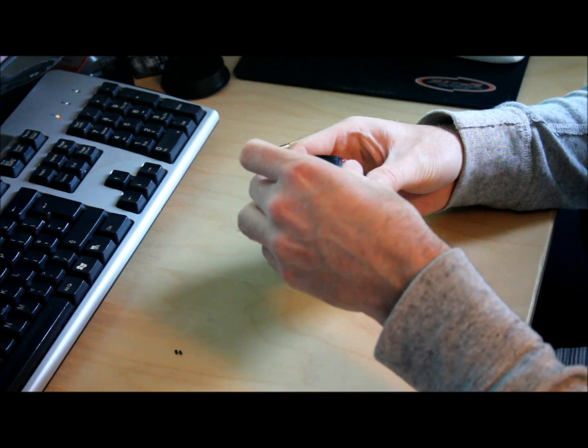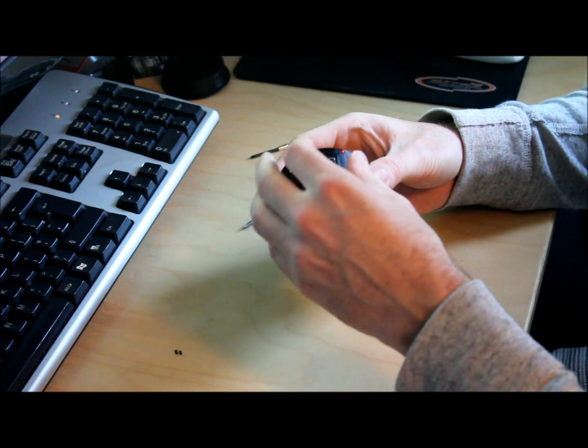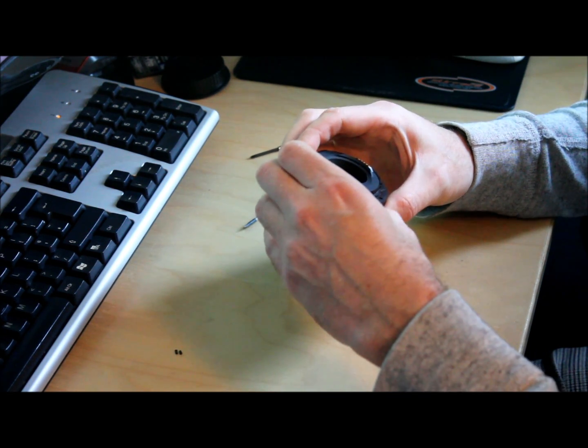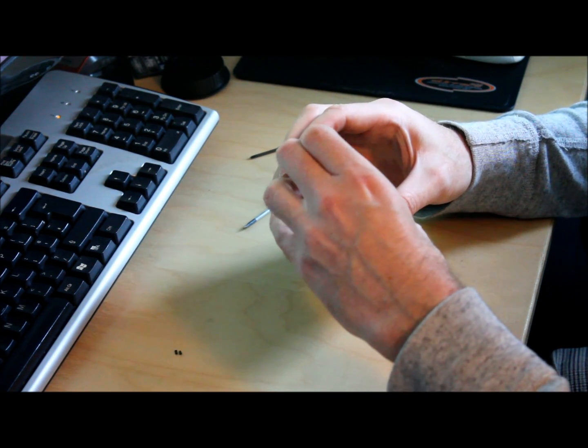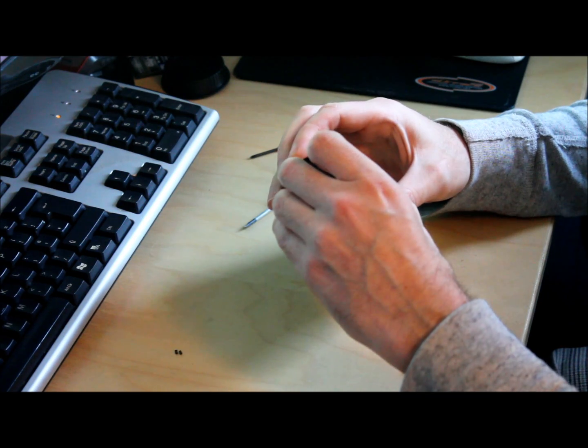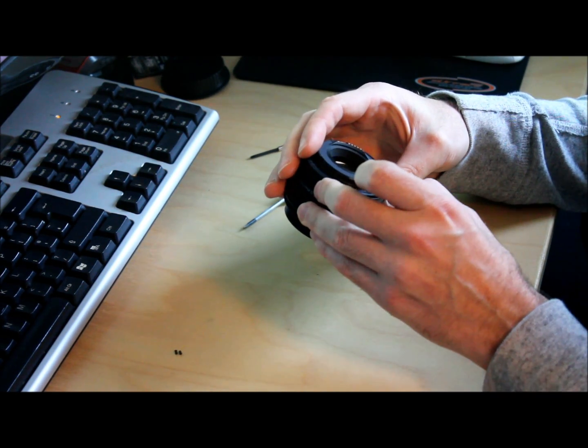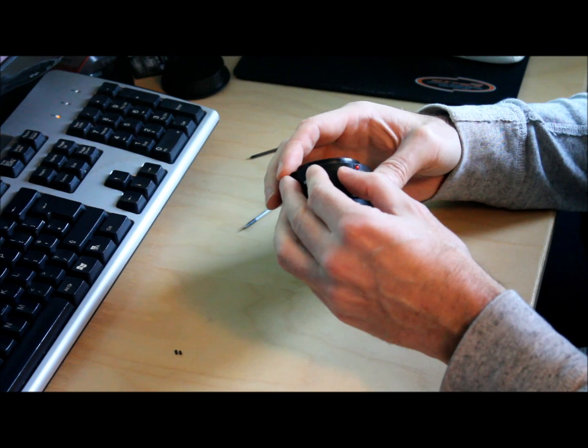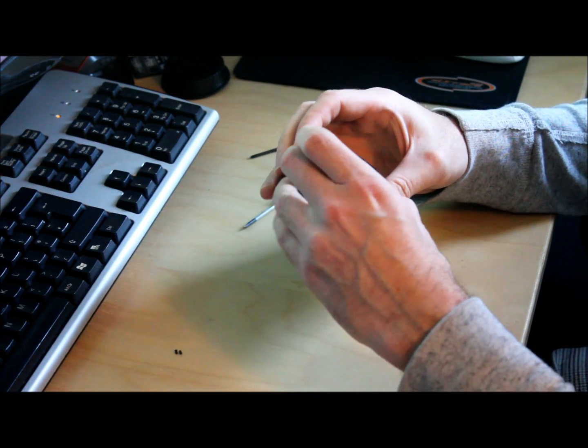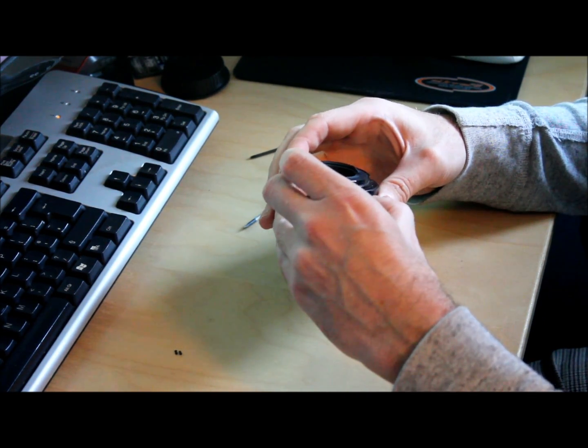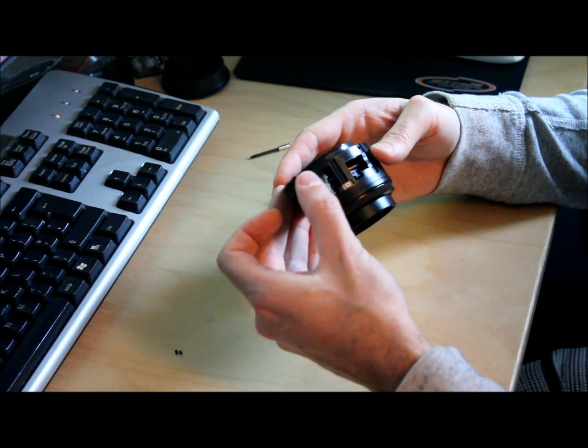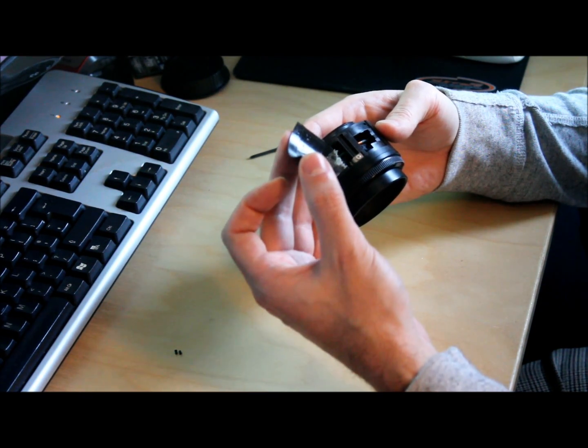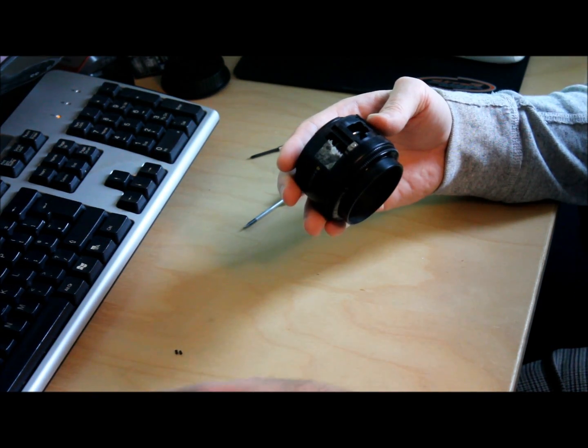That's loose now on the body but I can feel the focusing switch is keeping it on the body. Switch to AF and that's coming out. OK, you can see the tab there that moves the focus switch.